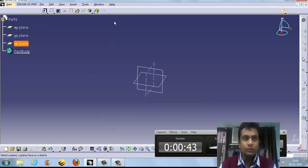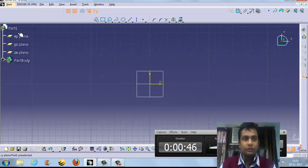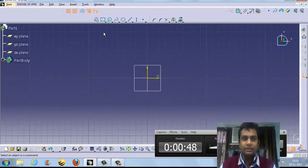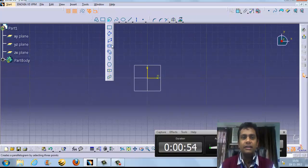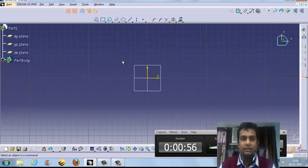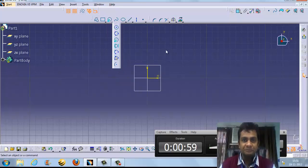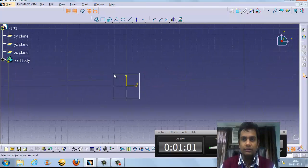These are the tools available. We are working on the XY top plane. These are all vector shapes available — line, polyline, circle, rectangle, arc, ellipse, hexagon, polygon, and more.